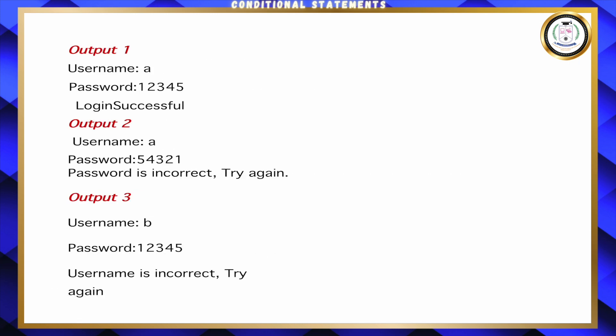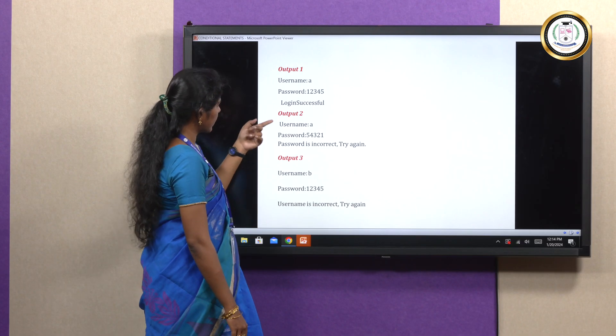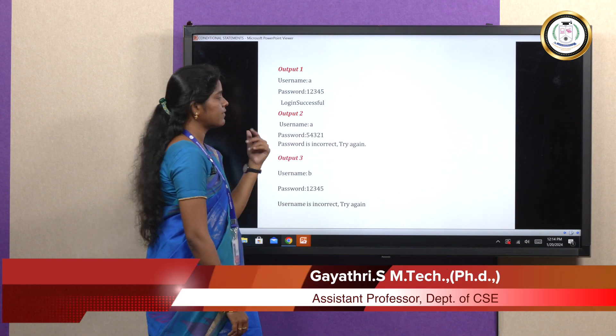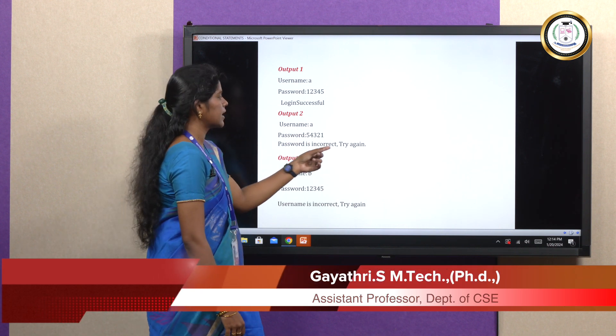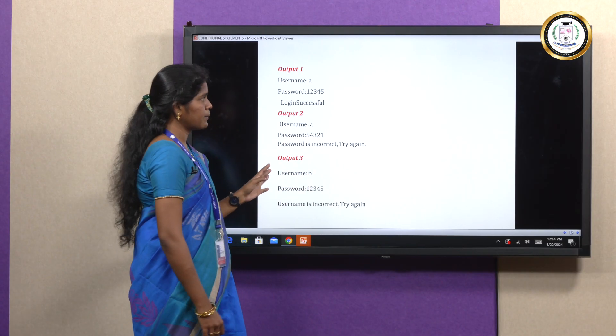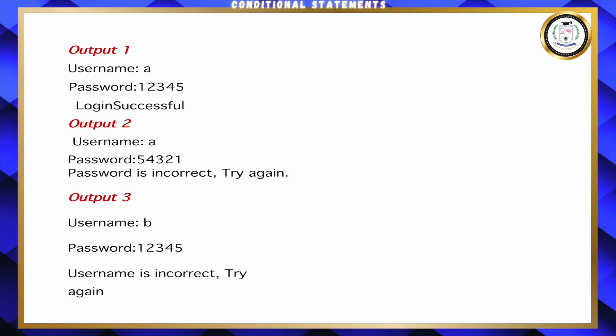This is the output: first, username 'a' and password 12345 entered correctly — login is successful. In output 2, username is 'a' but the password is wrong — 'password is incorrect, try again' is shown. In the last output, username 'b' is given — since the username itself is wrong, it displays 'username is incorrect, try again.' That is the simple example for the nested if-else statement.